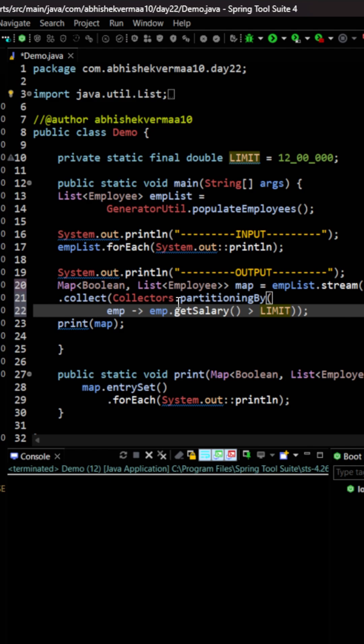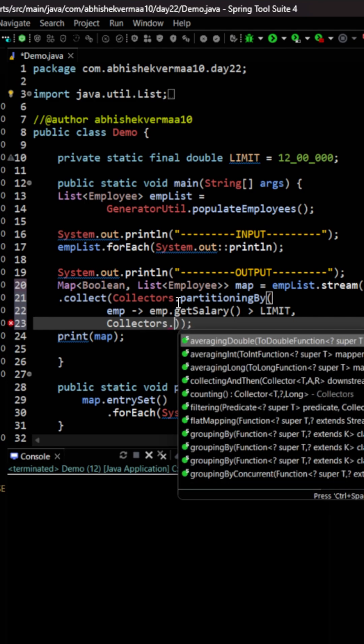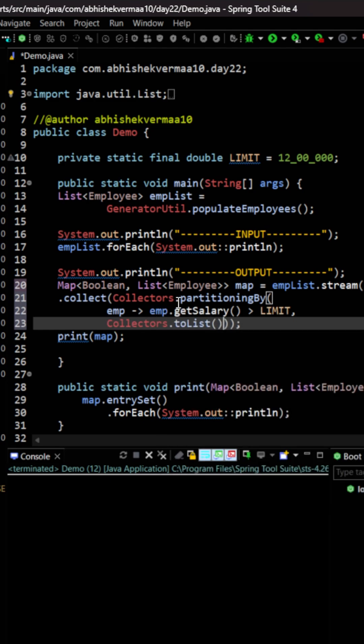Now the second argument is the way how you want to get the value. I want it as list of employee. So I will be again saying comma here and I will be going to the next line and I'm going to say here collectors.toList and I will be saying enter.